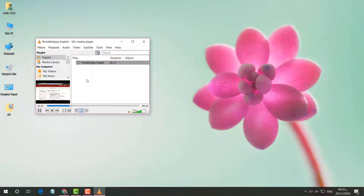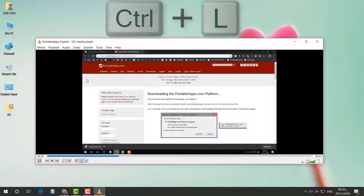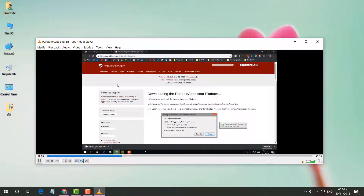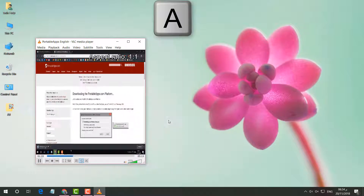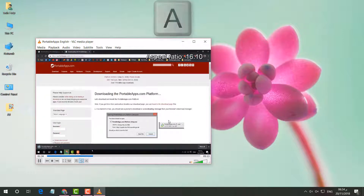To hide the playlist again, press Ctrl+L again to disable it. If you want to change the aspect ratio of the video, press A on your keyboard to cycle through aspect ratio options to whatever size you would like.